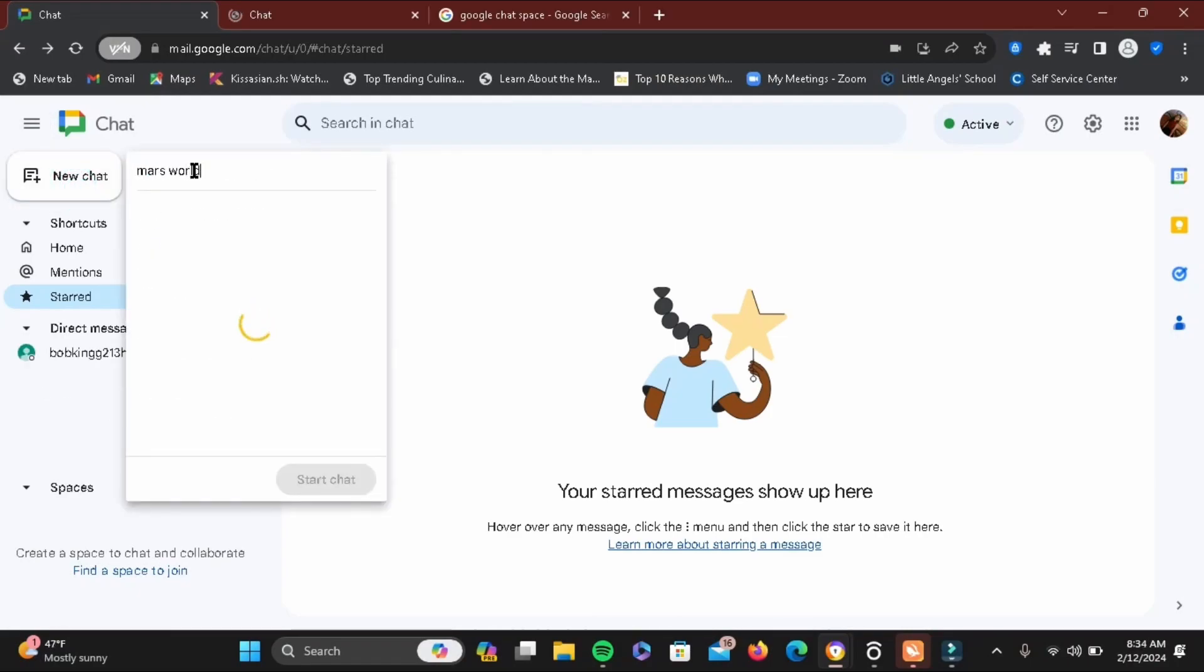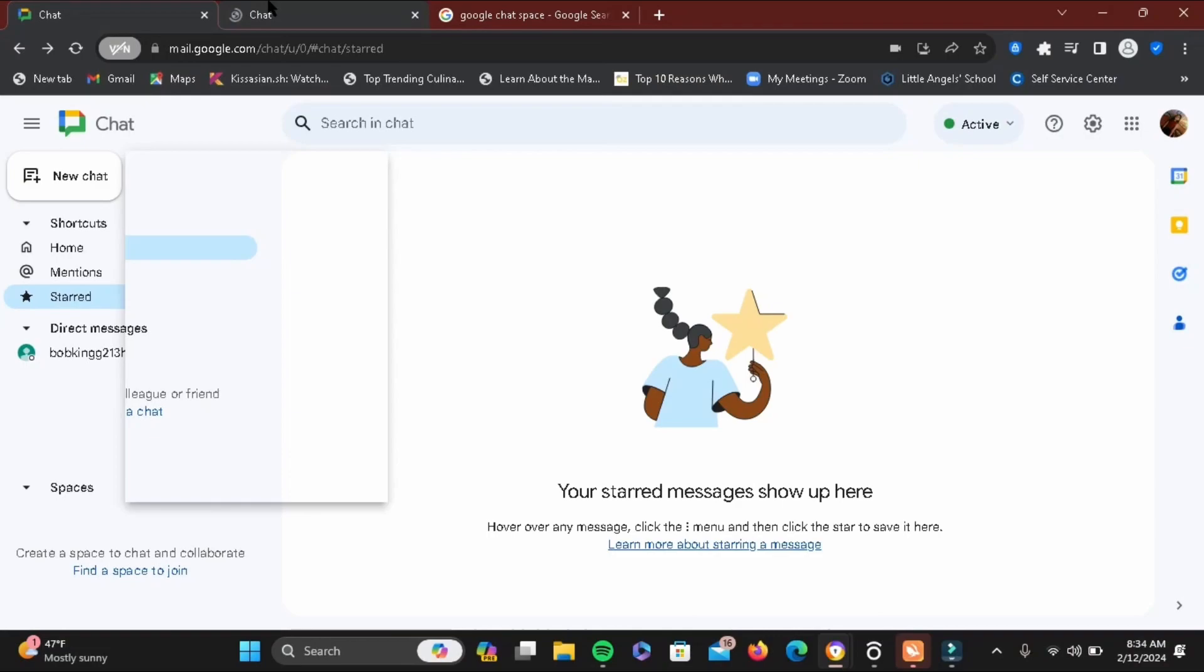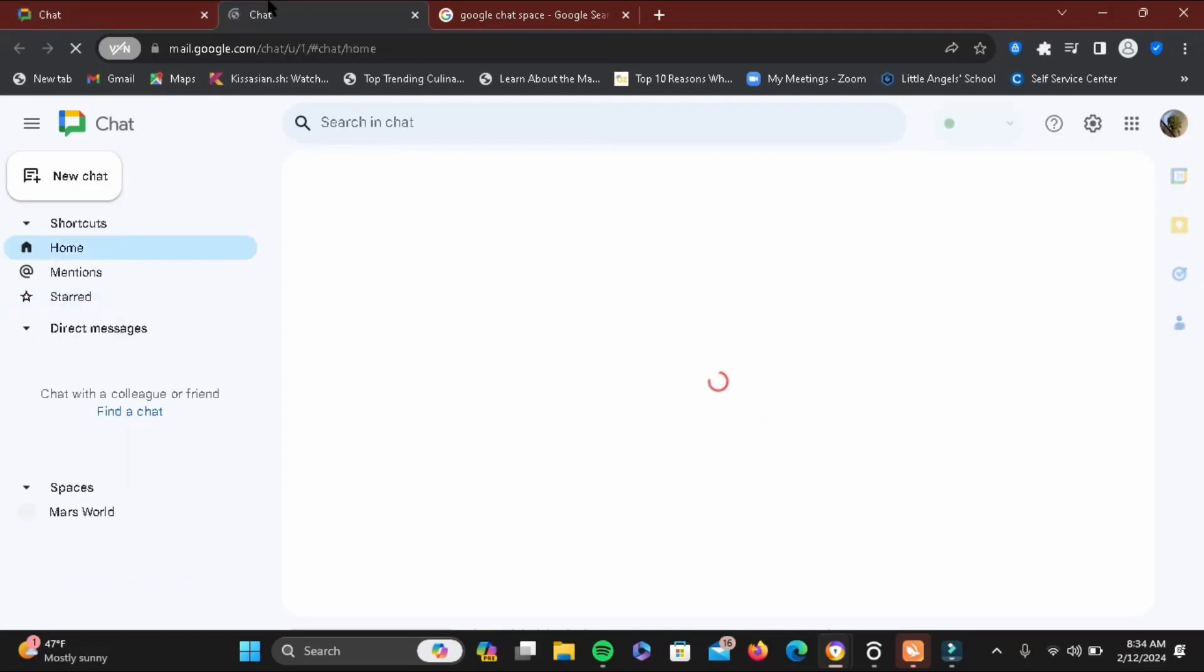This is the first method to join. It will display its search results right here. But make sure that the space you want to join is public. If it's private, there are two ways to join the space.